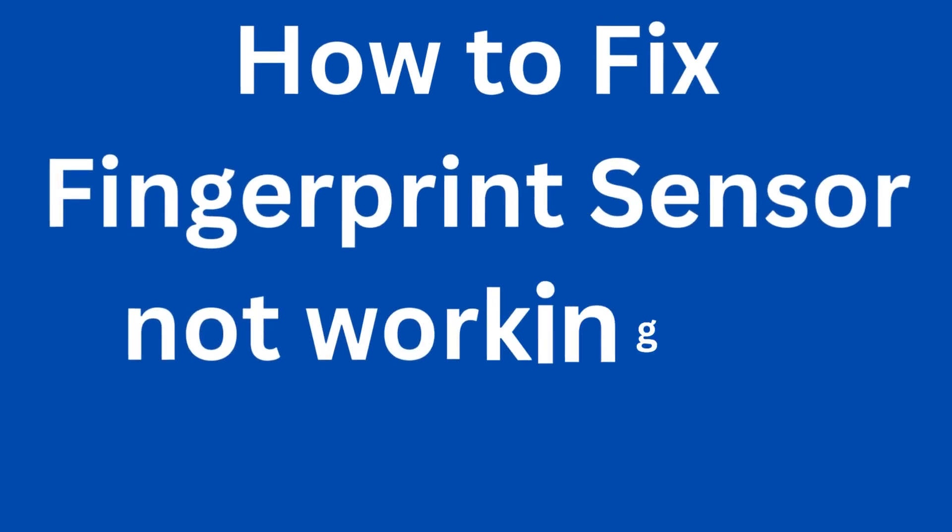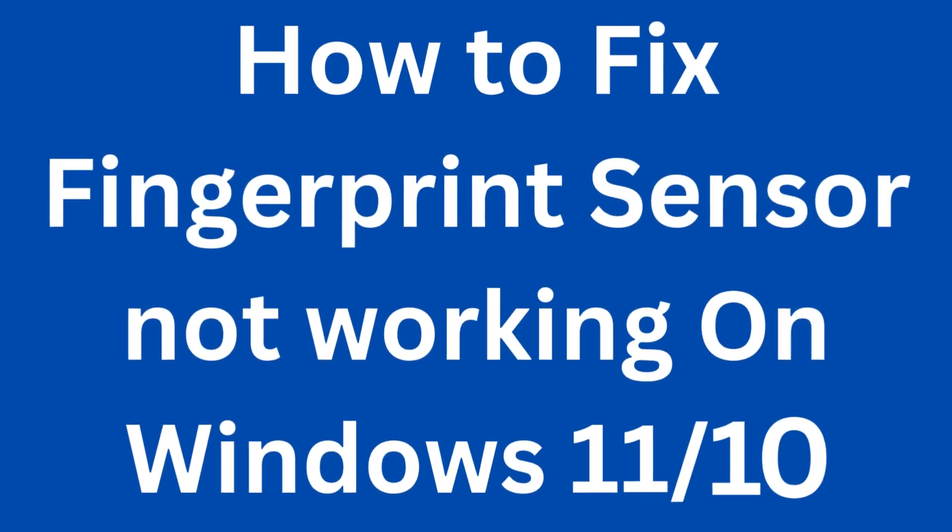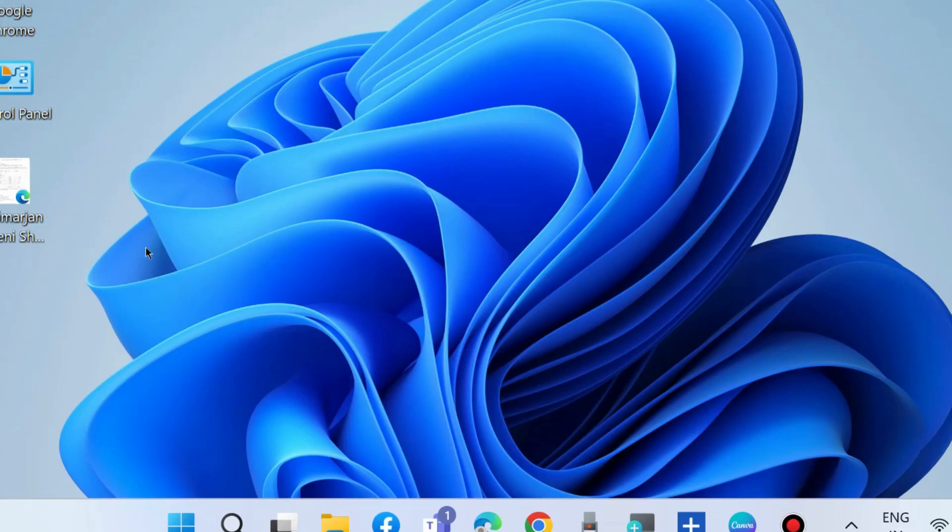How to fix a fingerprint sensor biometric device not working on Windows 11 and Windows 10. To fix this issue, the first workaround is to install or update Windows latest update in your system.